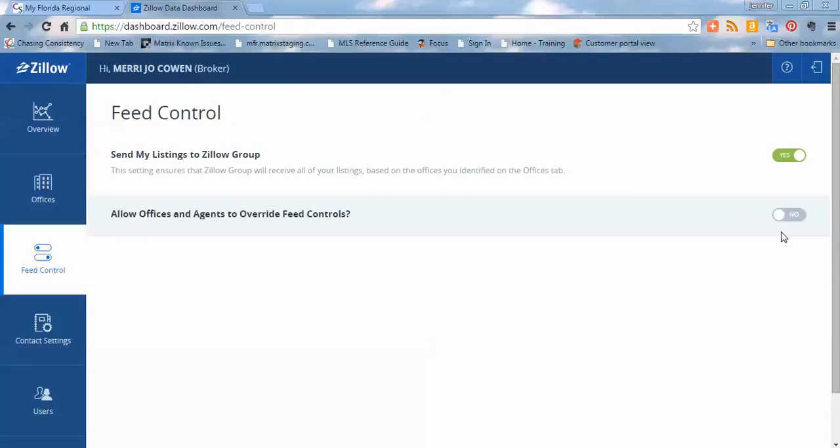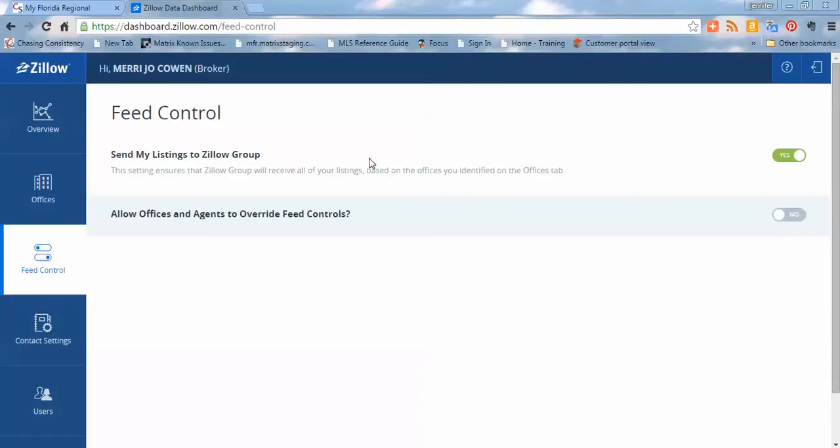The next option really has no bearing on your choice, has no bearing on what happens because you as the broker are in control. And this is an option that Zillow has out there because some MLSs have asked for it, but allow offices and agents to override the feed control. It really has no bearing on it. We know that you are in control of it, so you're going to control things up here with the sending of listings. There's no action that could be taken. Even if you turn that on, nothing would happen.